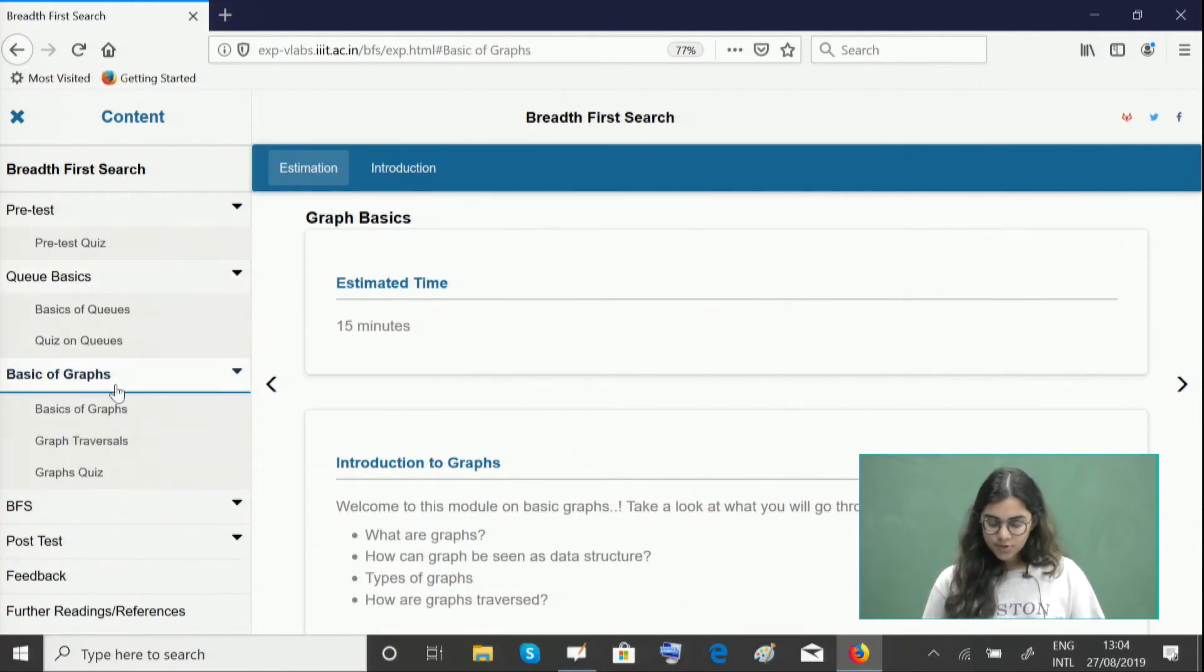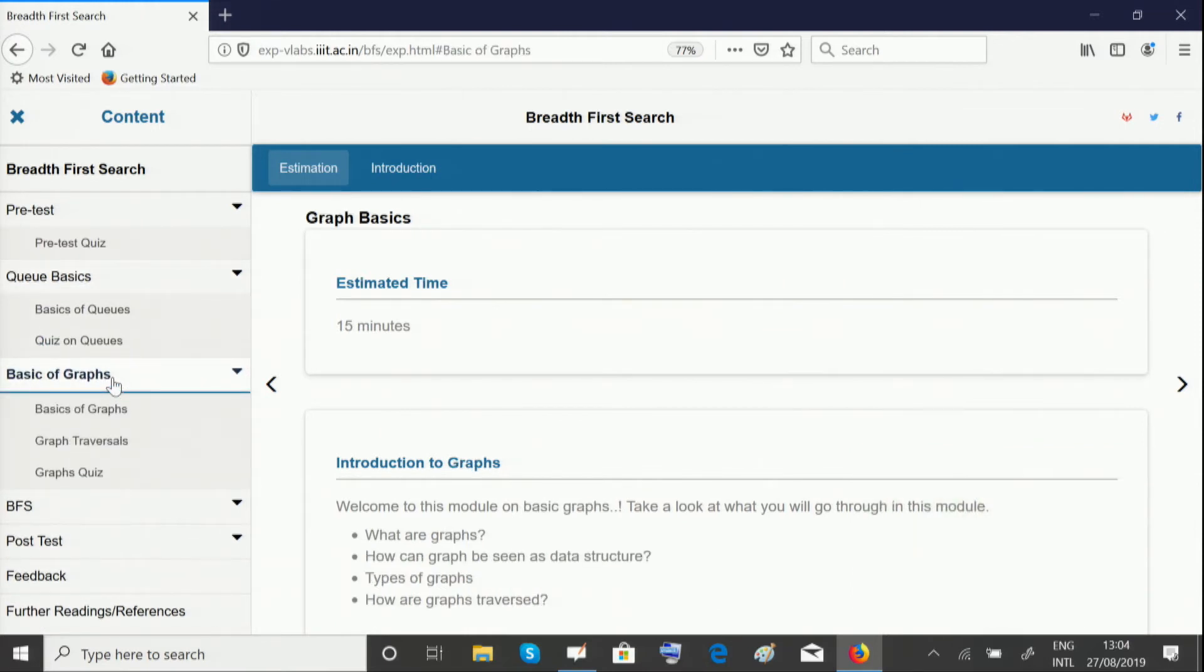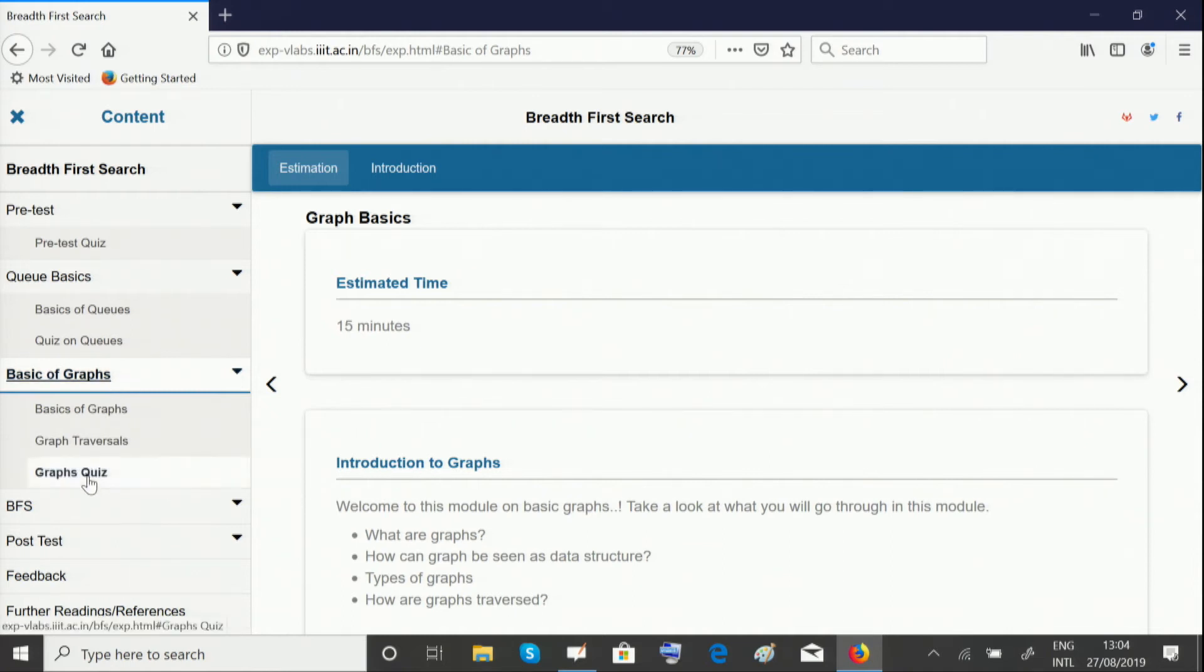The third module is basics for graphs, because we are running this search algorithm on trees and graphs. So you need to know the basics of graphs well. Please give this quiz as well to make sure you're thorough with all of these prerequisites.